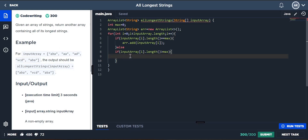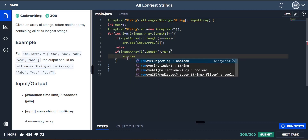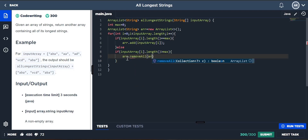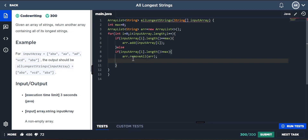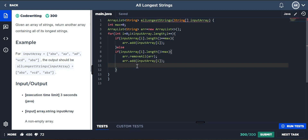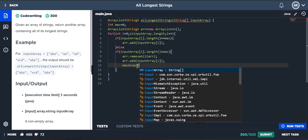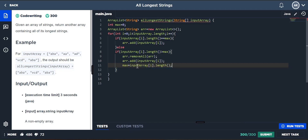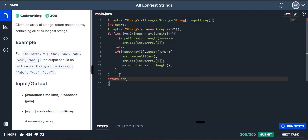If it is greater than the current max, then what it has to do is: first, remove all those elements already stored — if two was stored, remove that and add the three. We're going to remove the whole list. If we have already added something which is less than this particular length, we remove it and add this new one, then set the max value to the new length.